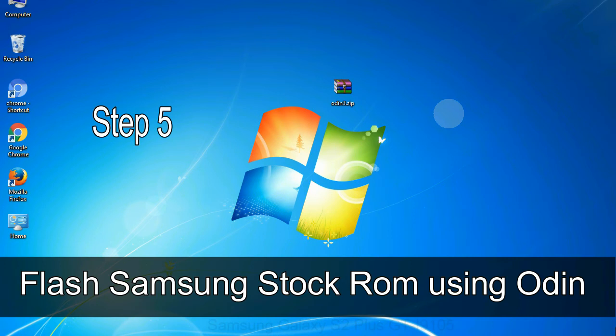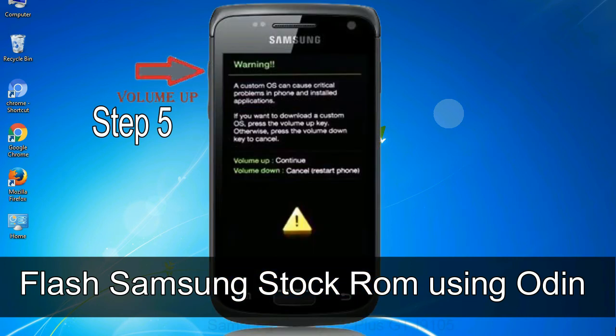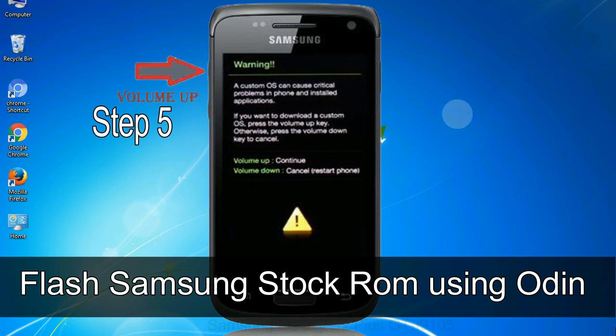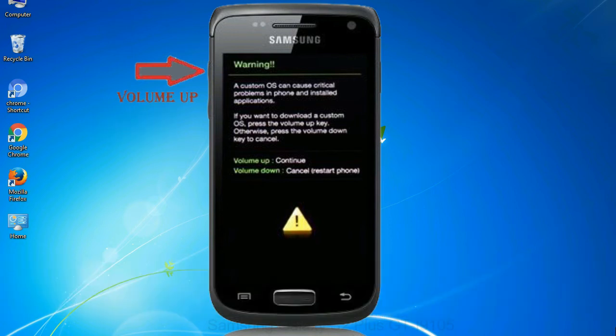Step 5: In the download mode you will be able to see a warning yellow triangle sign. In this situation you have to press the volume up key to confirm entering the download mode.